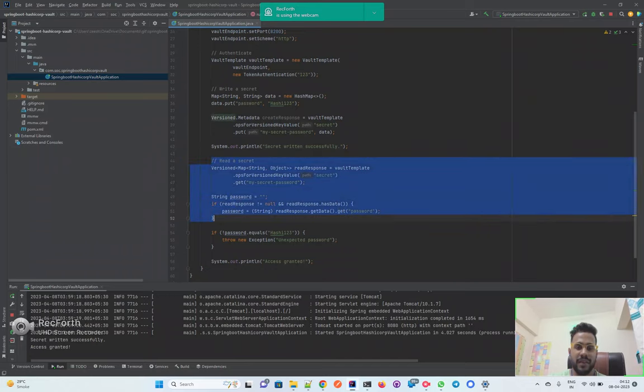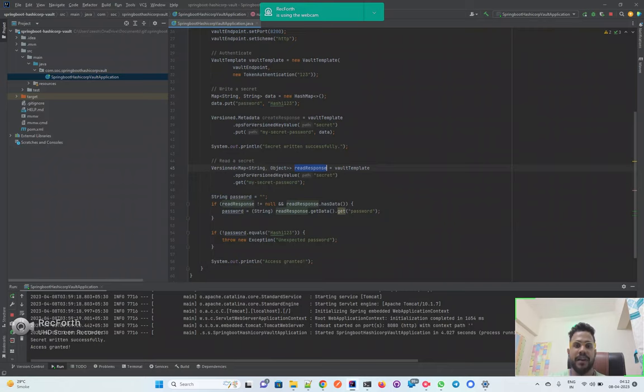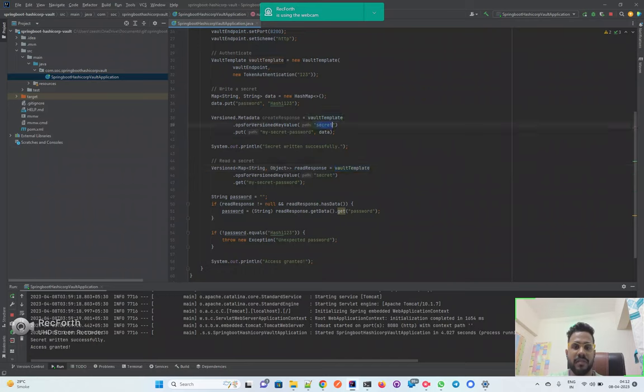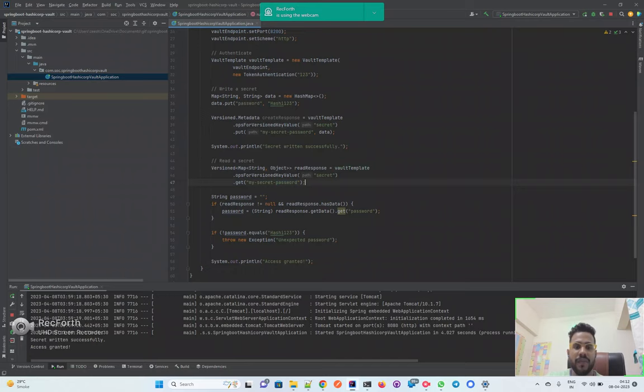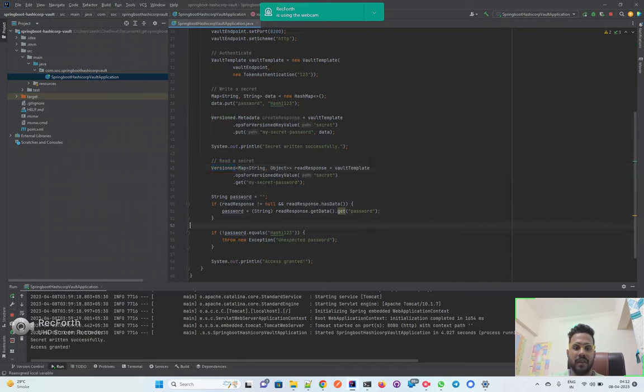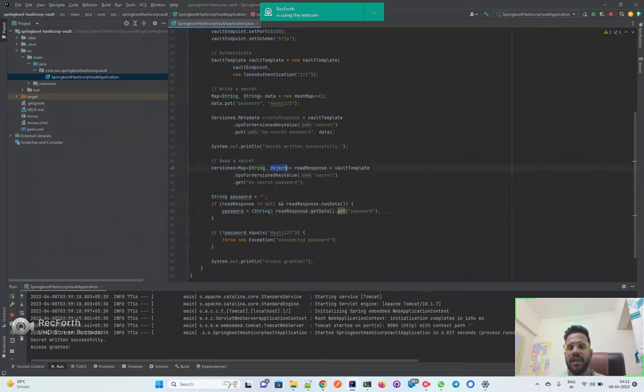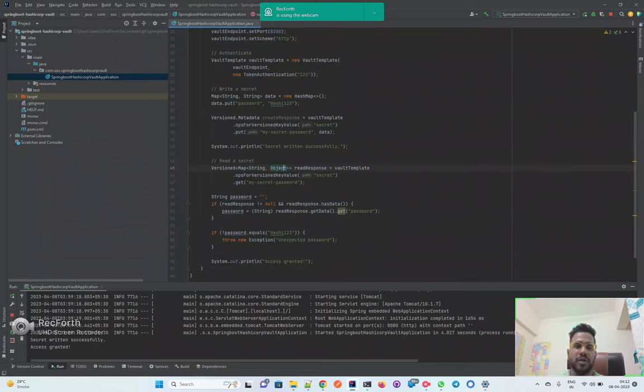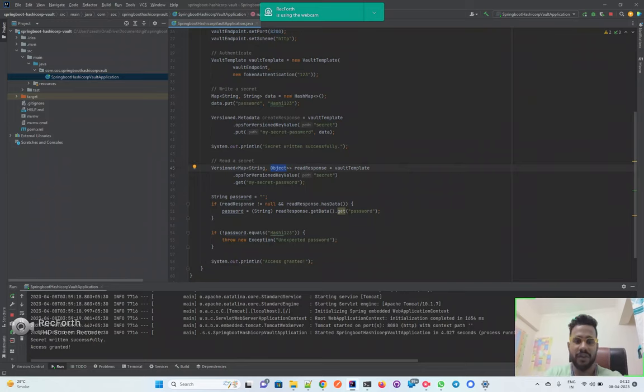For the sake of understanding, I'm just printing out that my secret has been written. Then the process of reading that same password starts. It returns a read response. I'm using the VaultTemplate to get my secret, using the same path and the same file from where I'll be reading that particular secret. Once you have the read response map, it will return in the form of version. You can check whether it has data or not and then pass it to the password. I'm just casting it to string because it's possible that our value might not be specifically string, it might be int or some other thing as well.